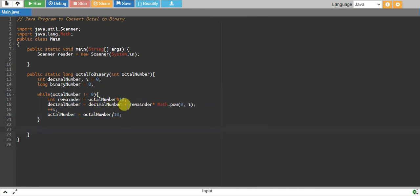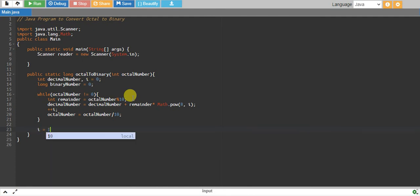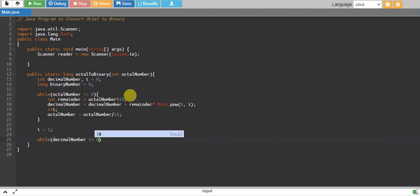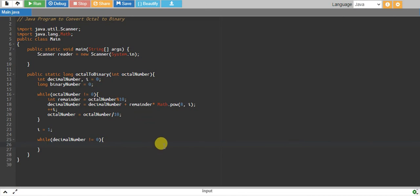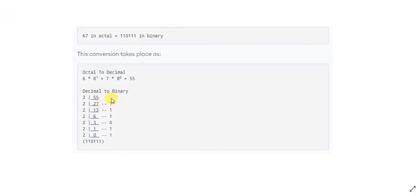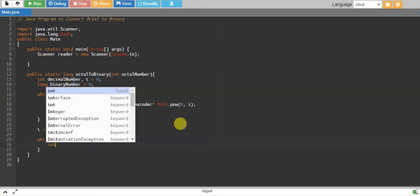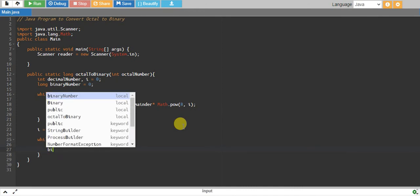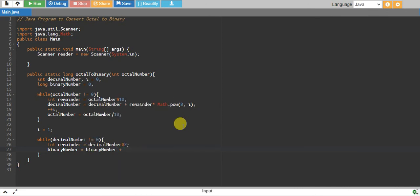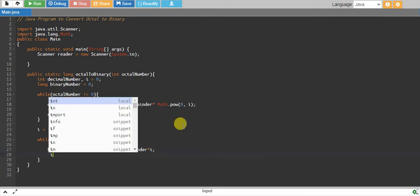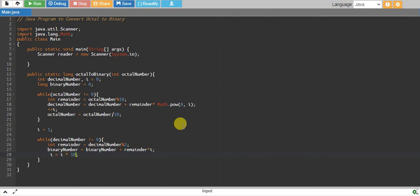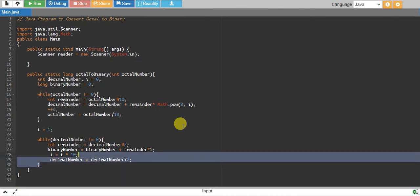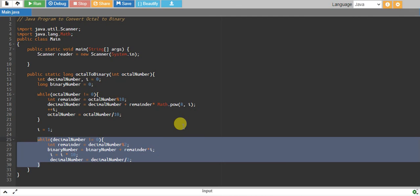Now we convert the decimal number into binary. We reinitialize i to 1 and start a loop while decimal number is not equal to zero. Every time we take the remainder by 2, we attach it at the end of the binary number, then take the quotient. So: remainder equals decimal number modulo 2; binary number equals binary number plus remainder multiplied by i; i is multiplied by 10; and decimal number is divided by 2. This piece of code converts our decimal number into binary.